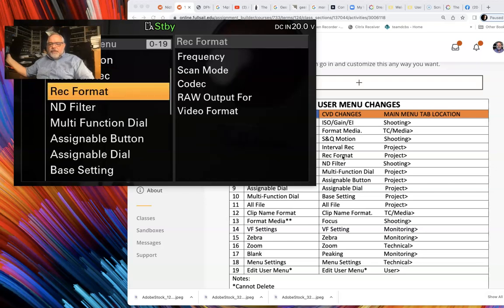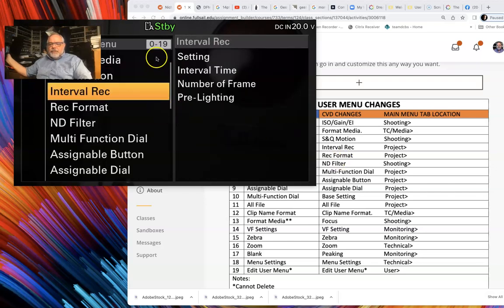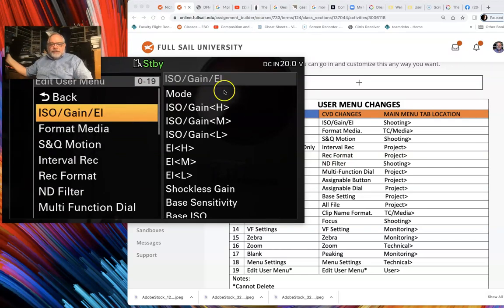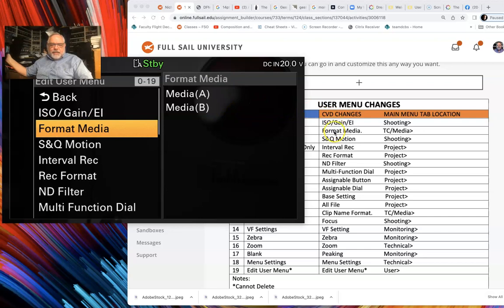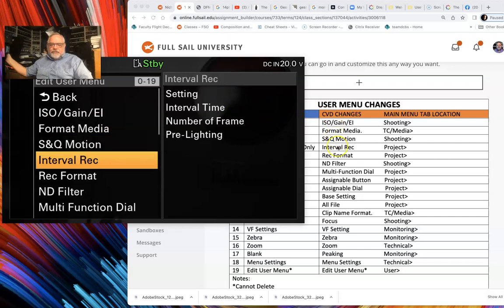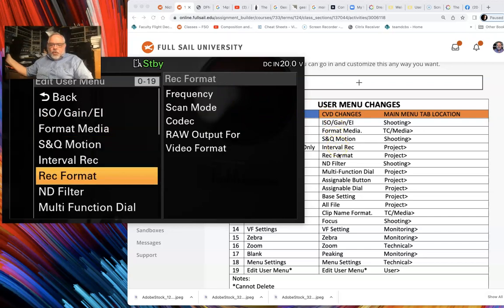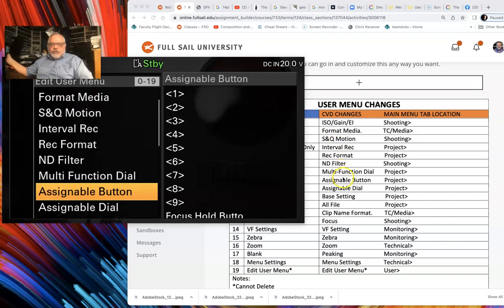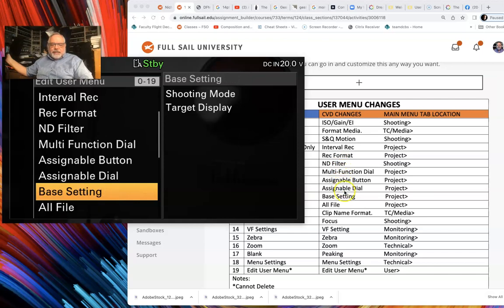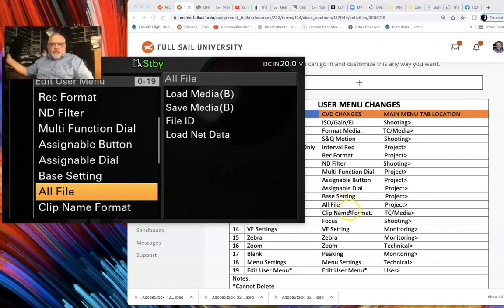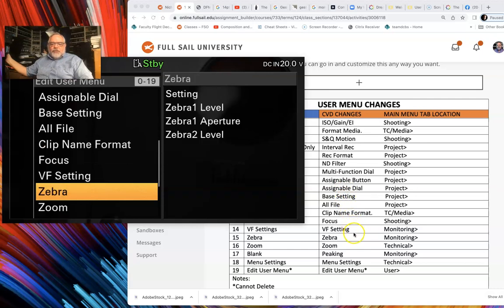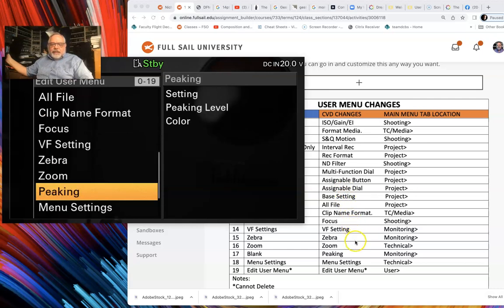Now if I go all the way up to the top and look at this, it starts with: ISO Gain EI, Format Media, SMQ, Interval Record, Record Format, ND Filter, Multi-Function Dial, Assignable Dial, Assignable Button, Base Setting, All File, Clip Name, Format, Focus, Viewfinder Setting, Zebra, Zoom, Peaking, and Menu Setting. There you go — that's how you set it all up.